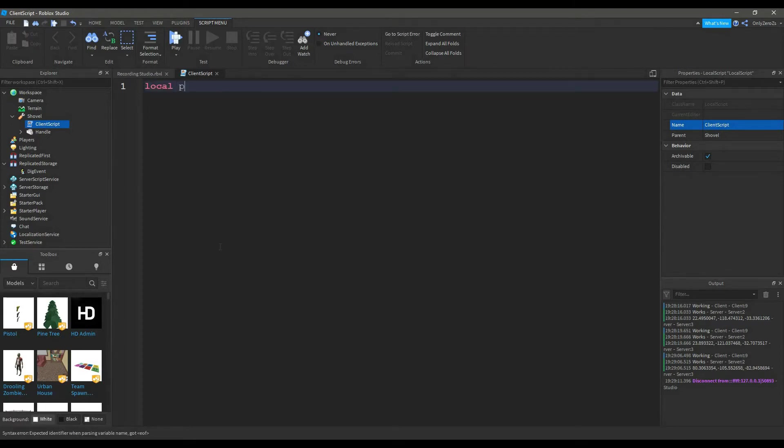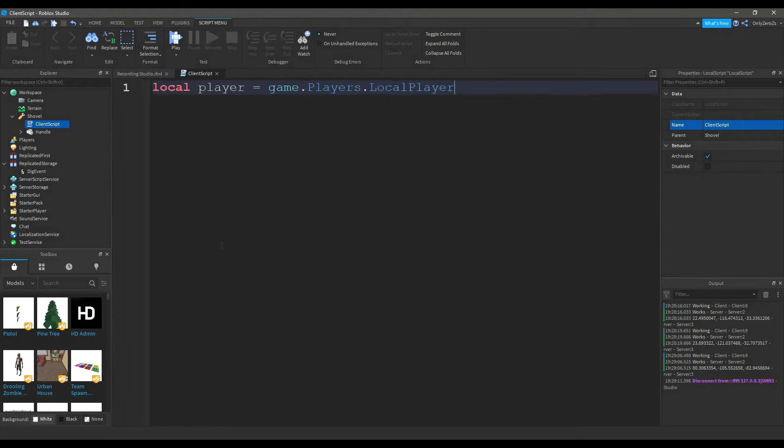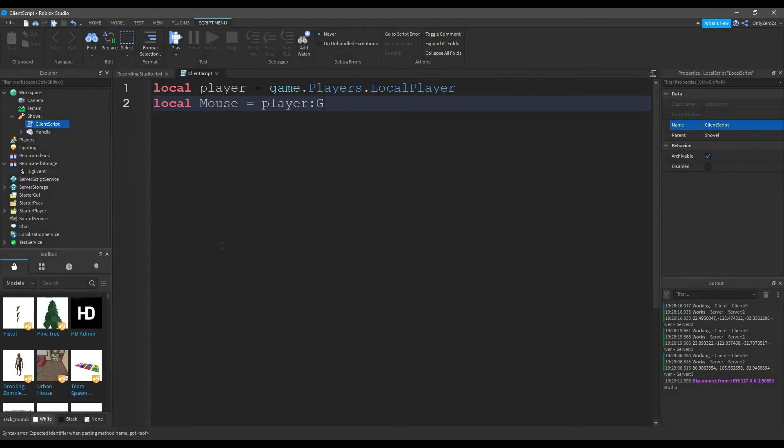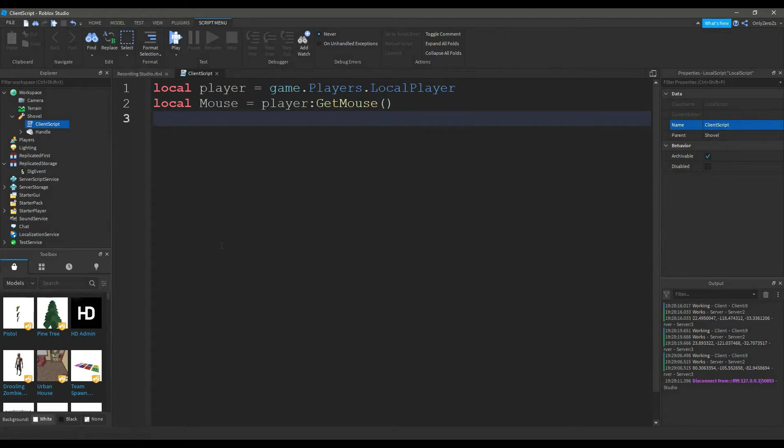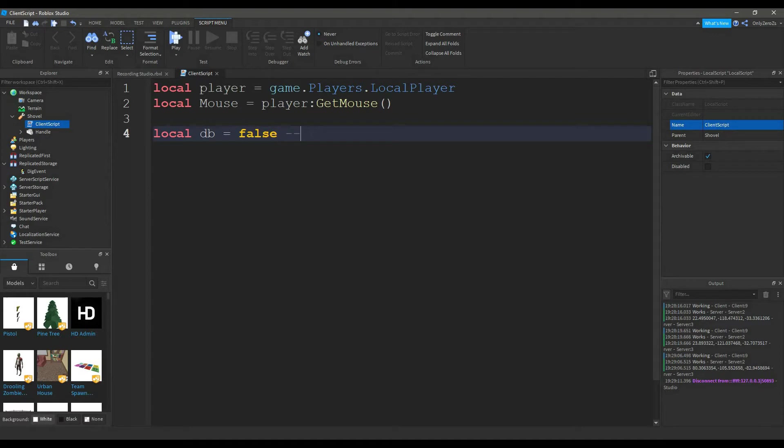Local player will equal game.players.localPlayer. Local mouse will equal player colon get mouse. Local DB will equal false. LocalDB is false, but it will stop players from spam digging.